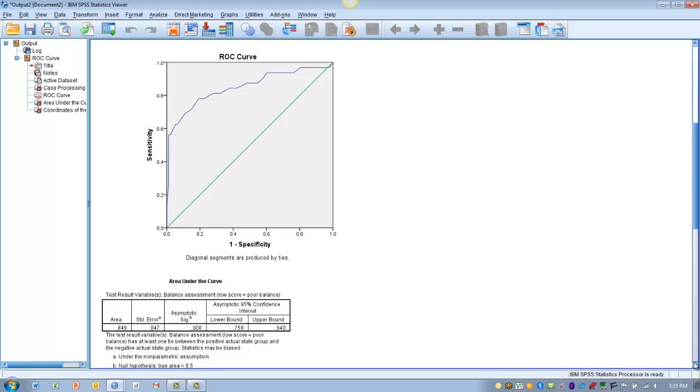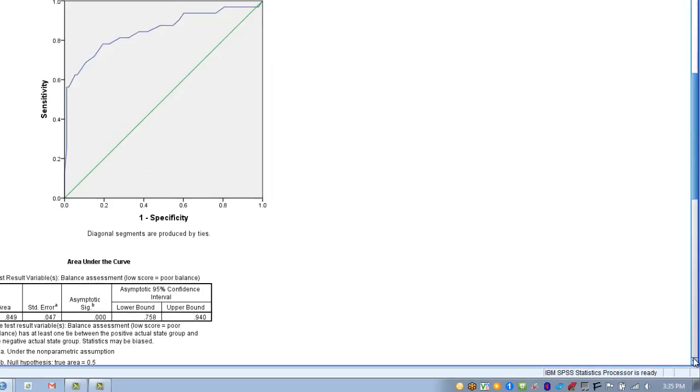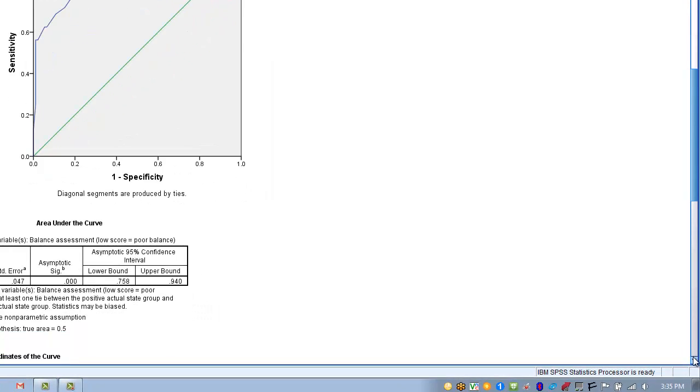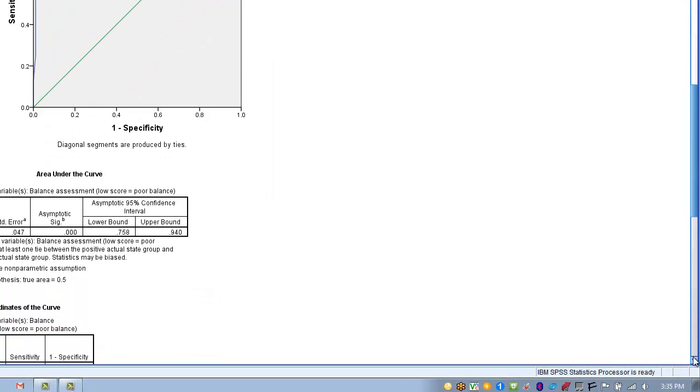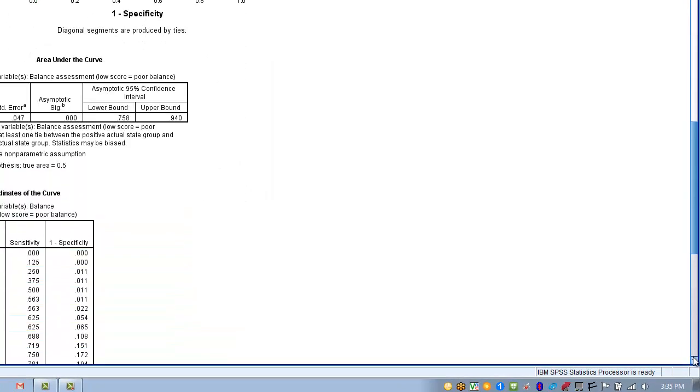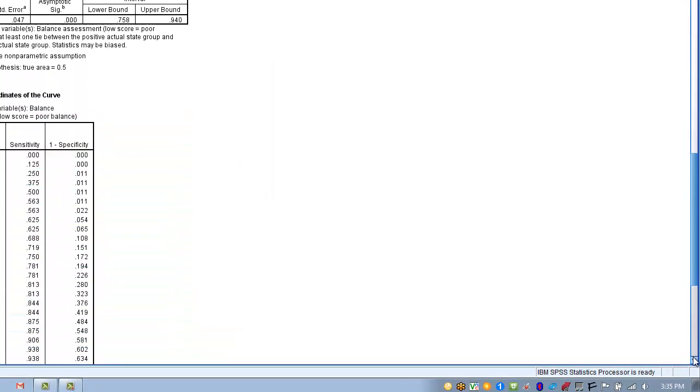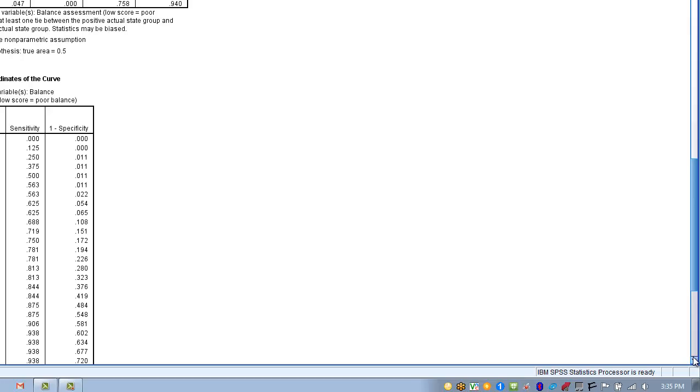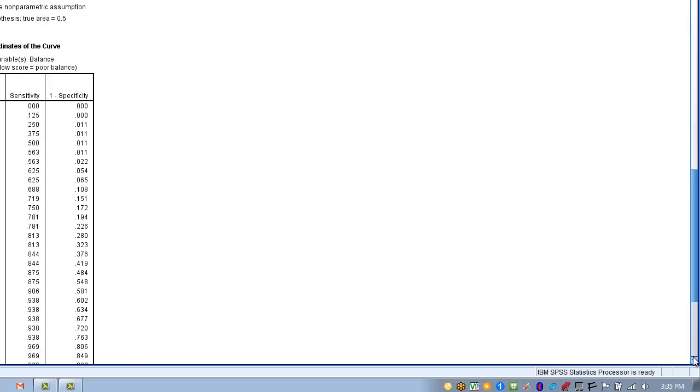So in this example, we're going to pretend that they are equally important, that we want to find a cutoff point that maximizes both sensitivity and specificity. But that will vary depending on what it is you're trying to measure and how you're going to utilize the test.